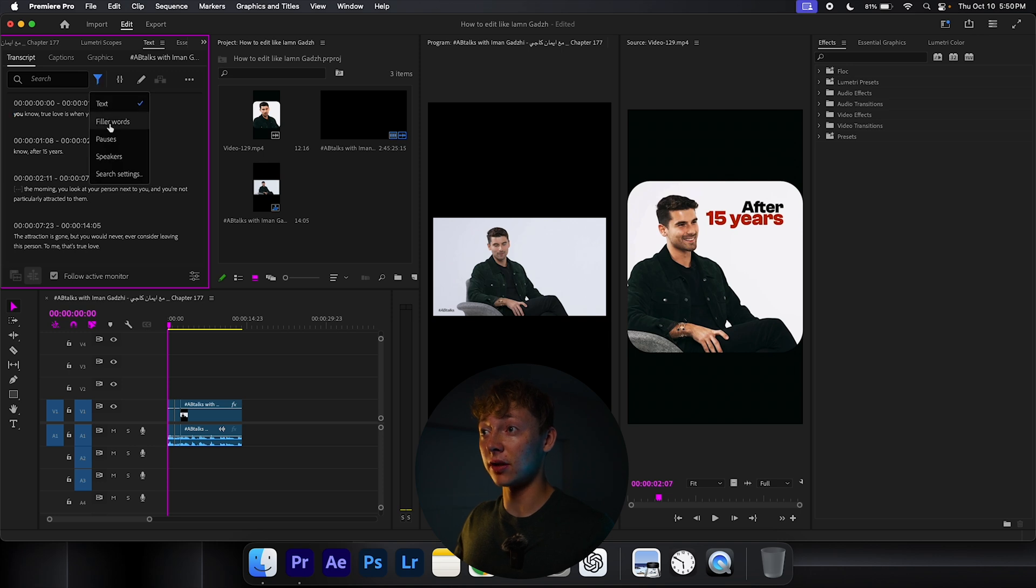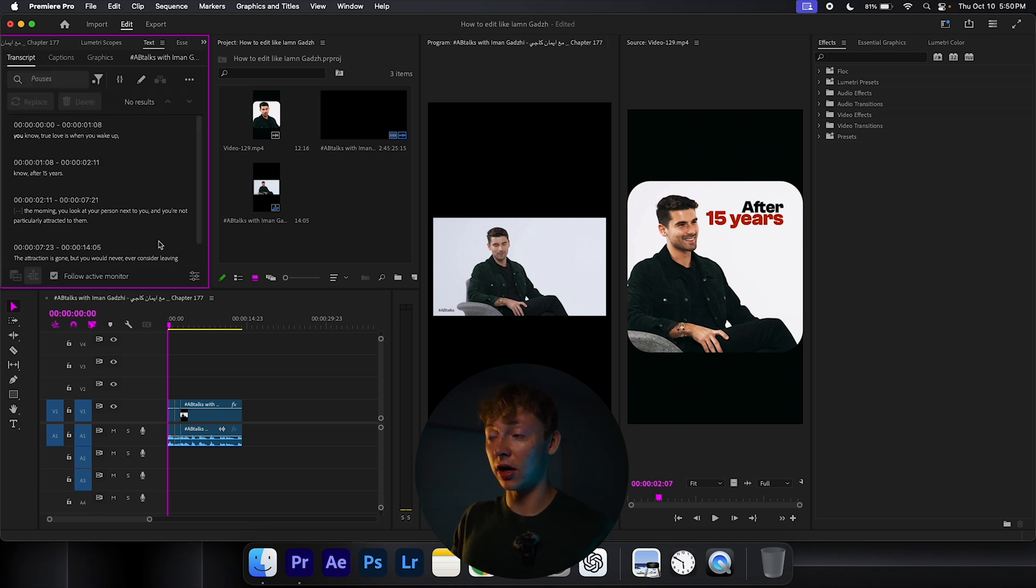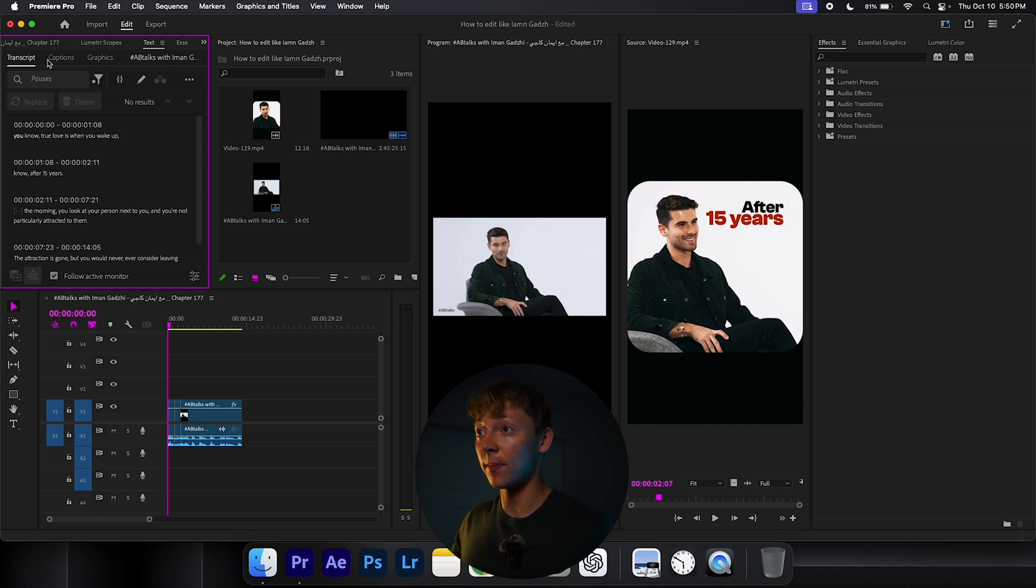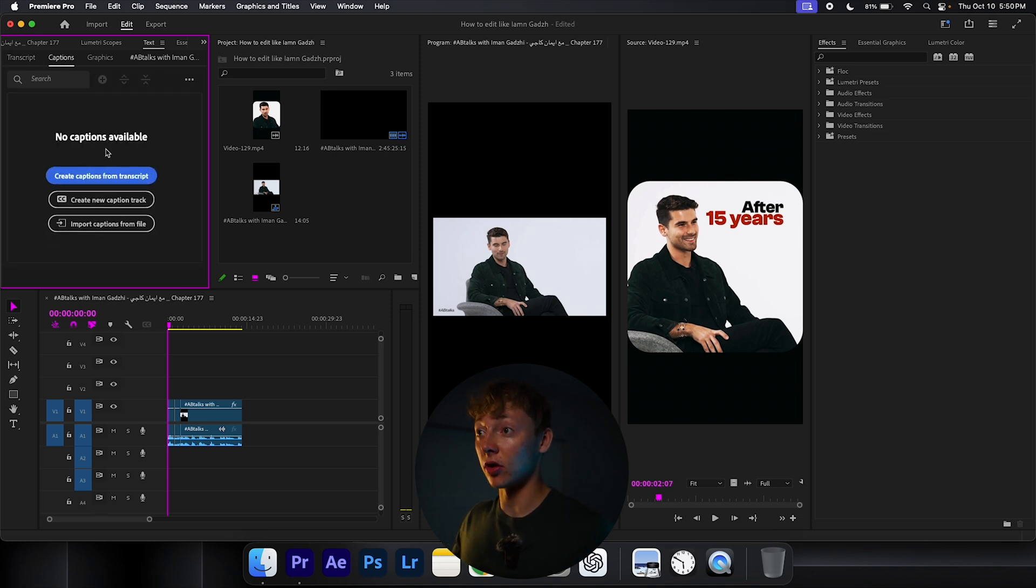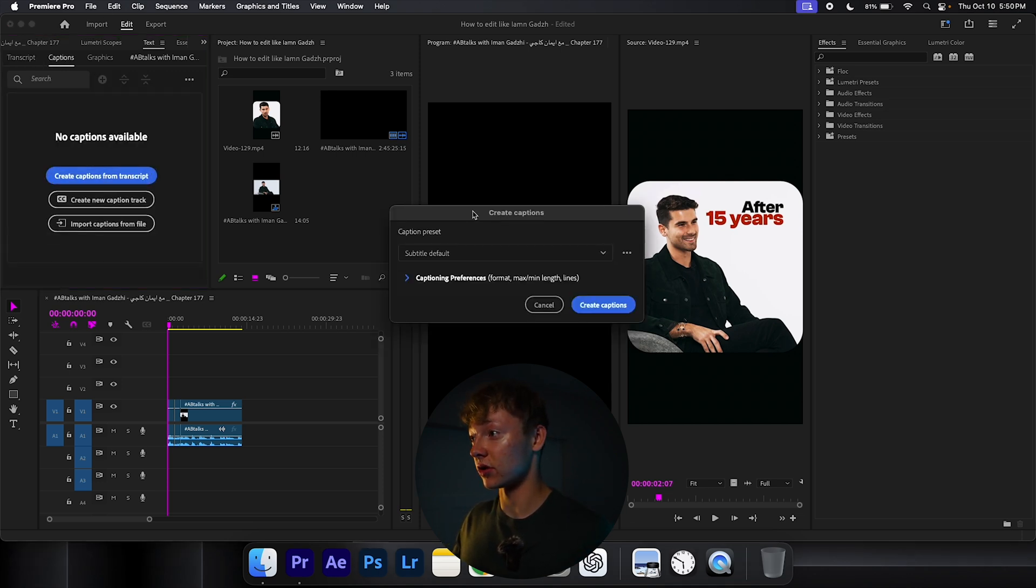Hit this little filter thing, hit pauses, and you'll have to cut it up and hit all the pauses. Delete all those. Once you do that, go up to your graphics and hit create graphics from transcription.